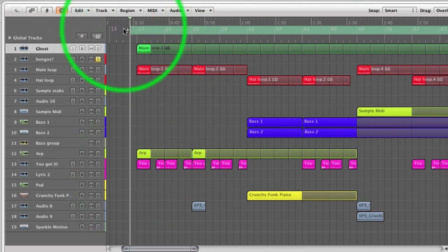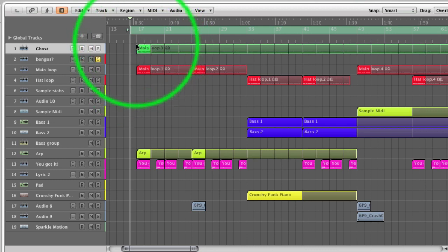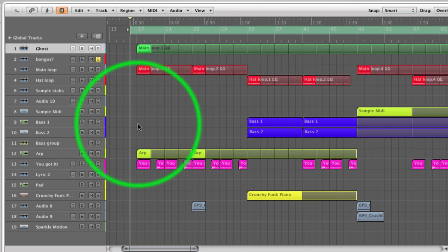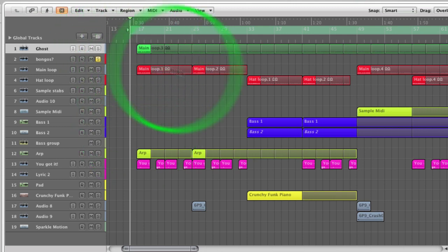We're going to go from a bar just before 17. That's because I don't like going from the bar that all the parts start on, because sometimes you get a little click or it misses some data. So I always have this small buffer at the beginning.